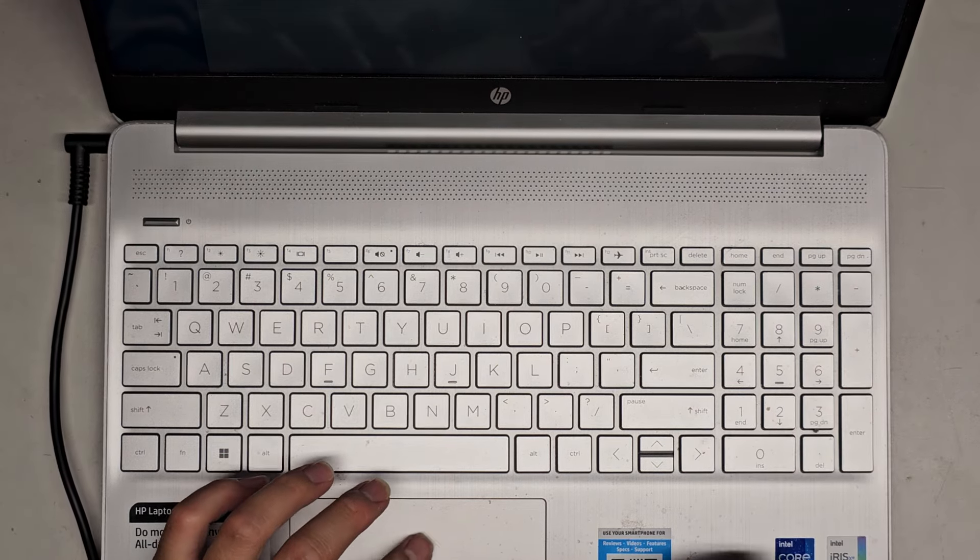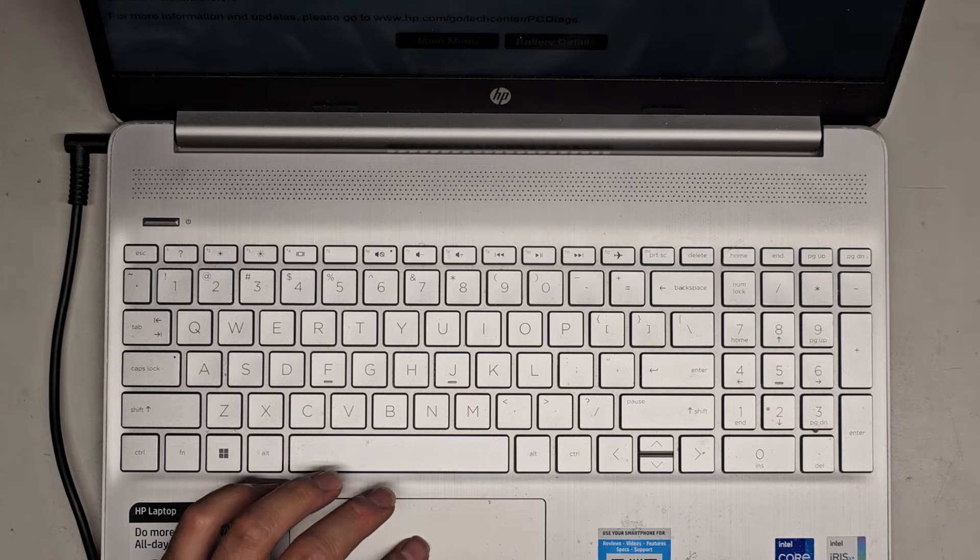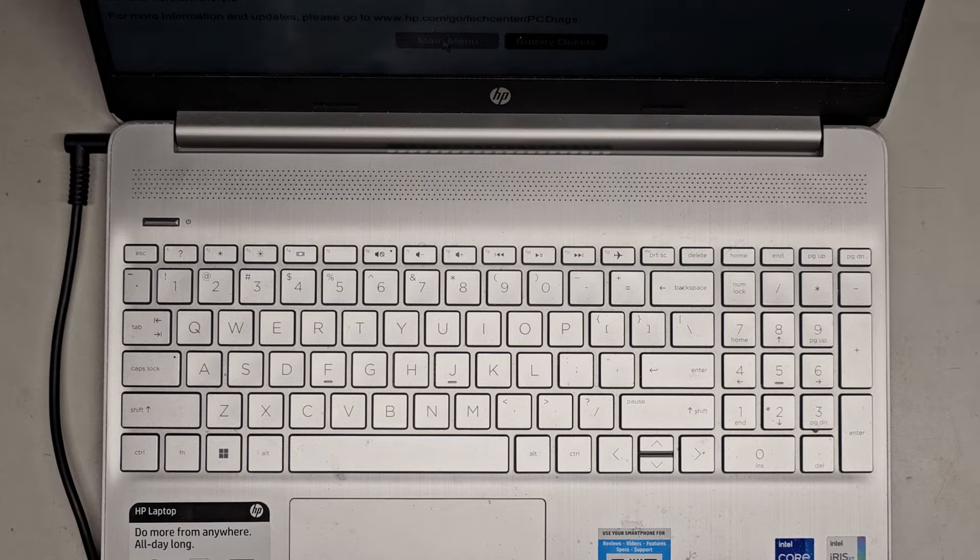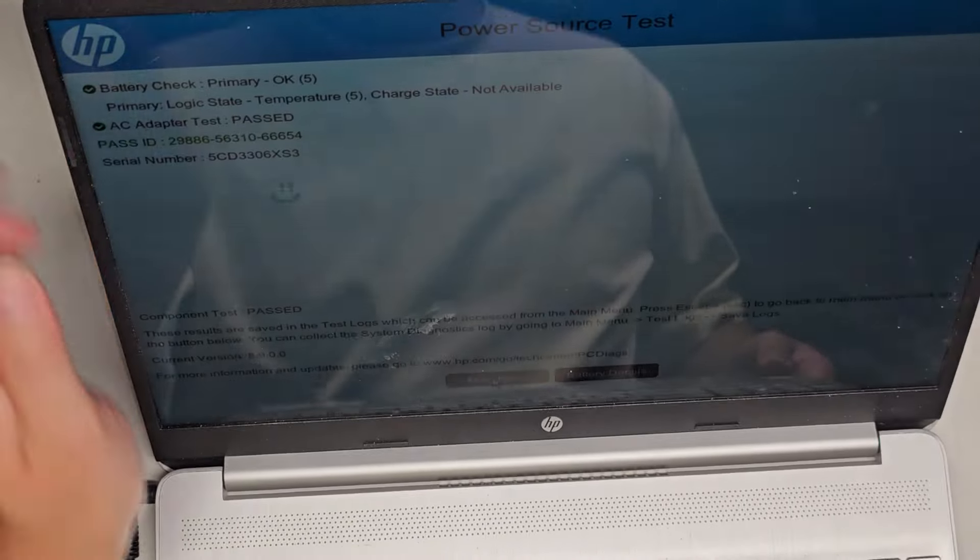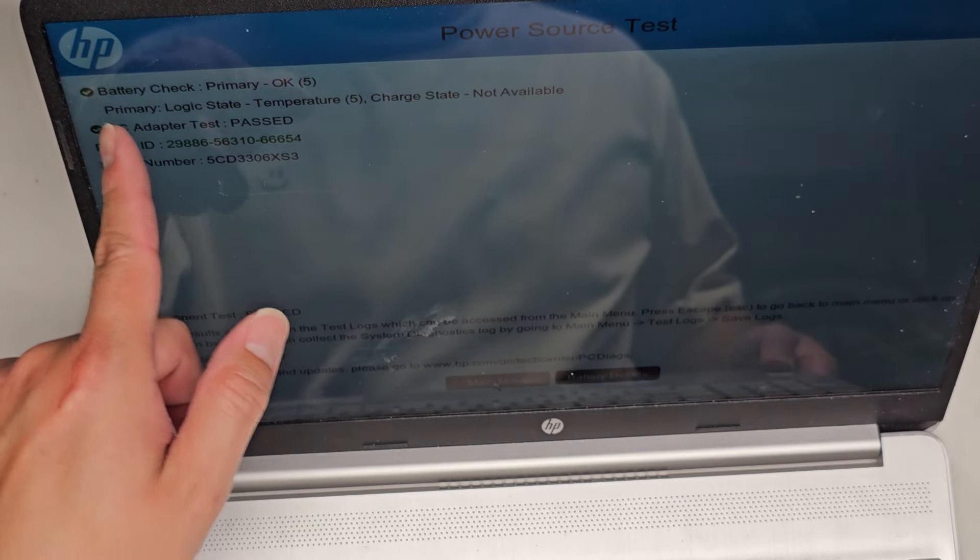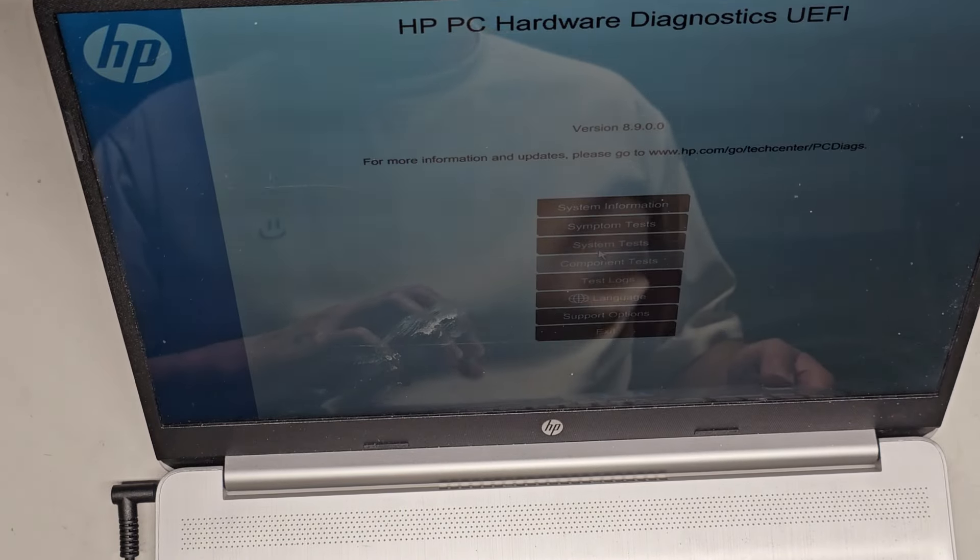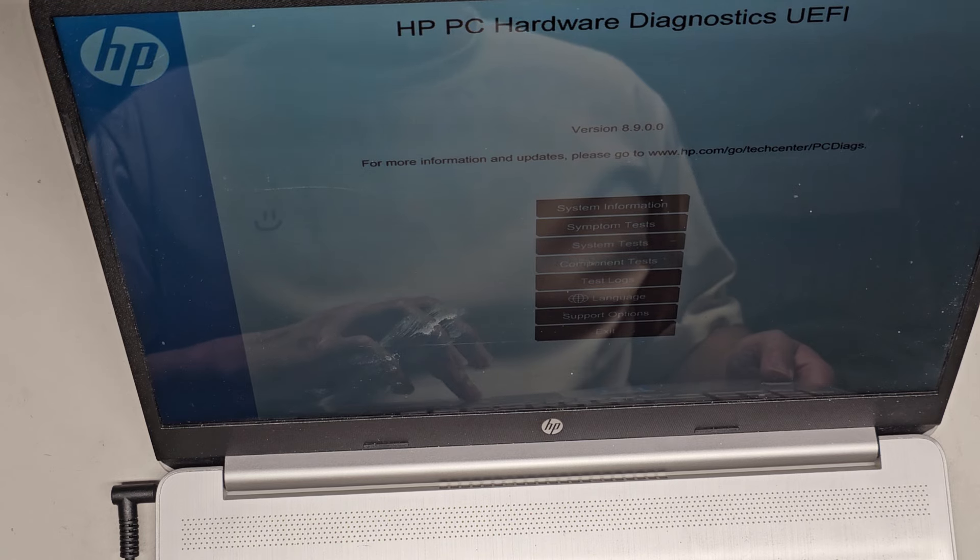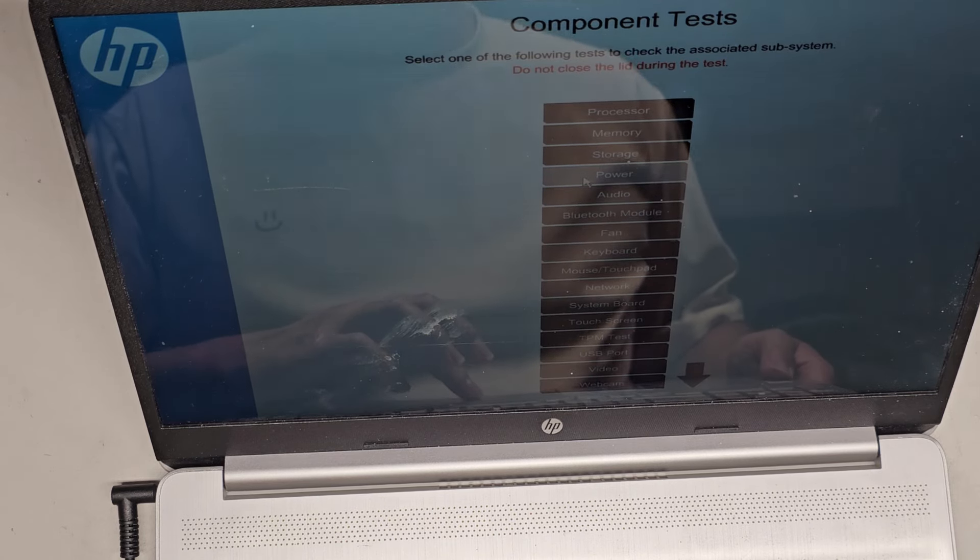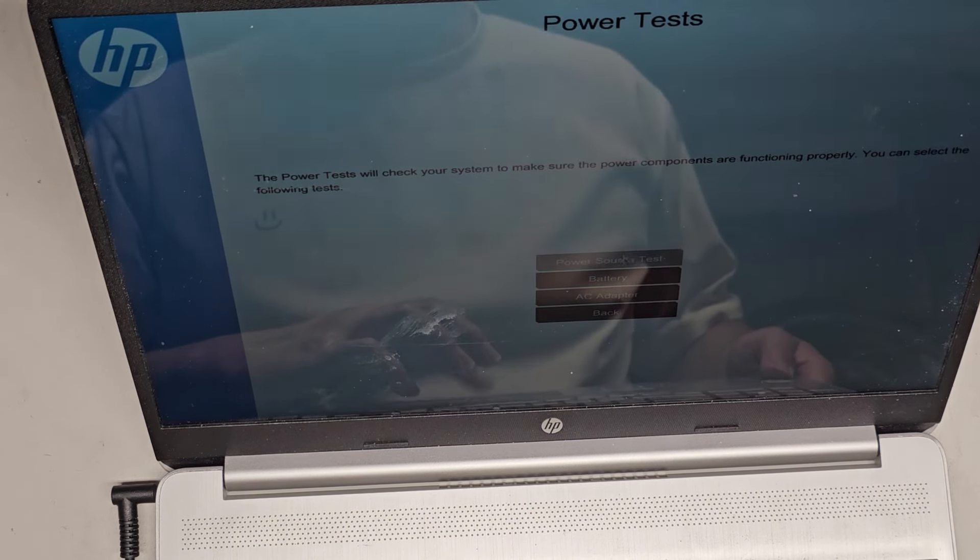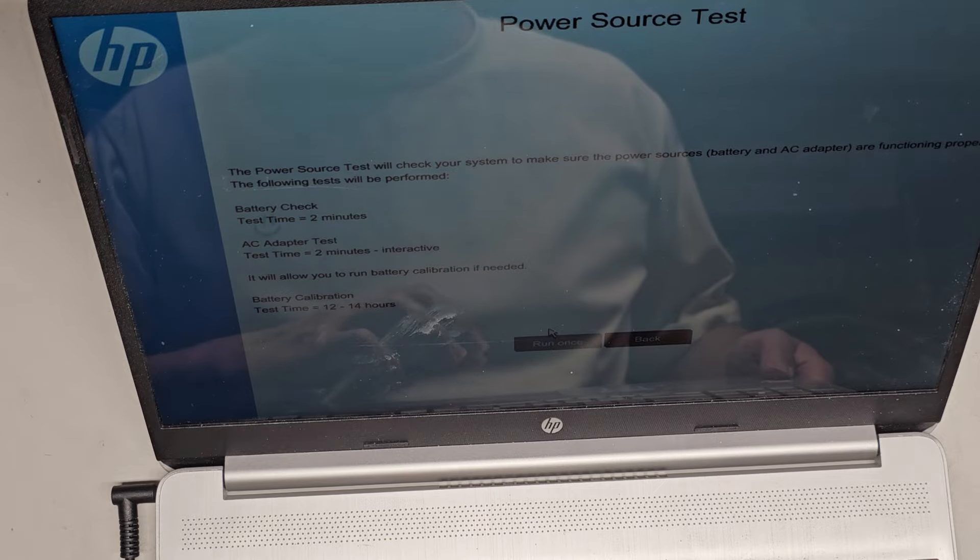I'm back. So we plugged it in. Let's go ahead and run the test. Also, what I noticed, so now you can see battery. It still says charge state not available, but it gives a green check mark. Before it would show like a yellow. So let's try one more time. Power, power source test, run once.